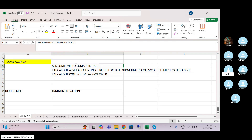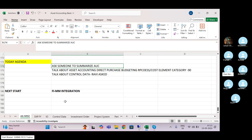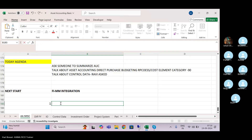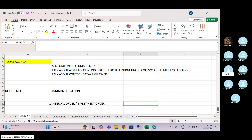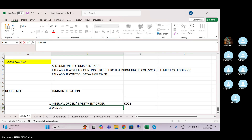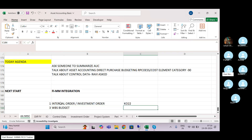Another point you might have noticed: I have also discussed budgetary control, because without budgetary control there is generally no asset purchase in the corporate client. So if you remember, internal order or investment order budget — you can load from CO22. WBS-related budget you can load in CJ30.